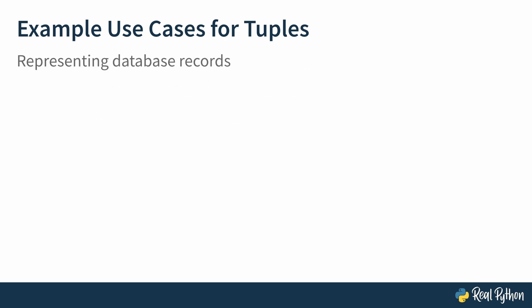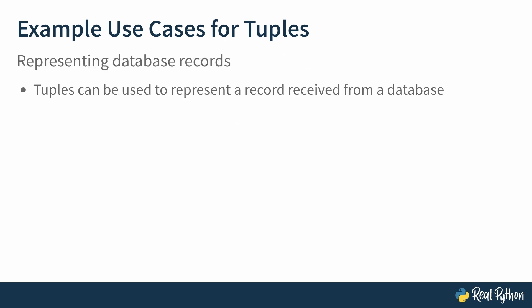Tuples are also great for representing database records. You can use a tuple to represent a record received from a database. In this line of code, we use a tuple to store four pieces of data about a car, probably retrieved from a database table.